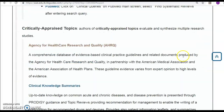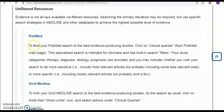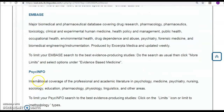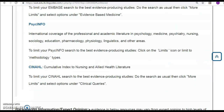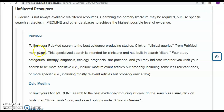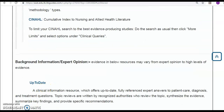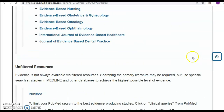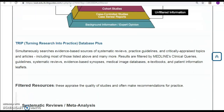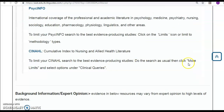Going further up the pyramid, for case-control studies and case series reports, databases include PubMed, Ovid Medline, Embase, and CINAHL. For cohort studies, the same databases apply — PubMed, Embase, and CINAHL. Randomized controlled studies can also be found in these same three databases.